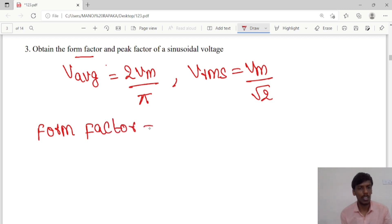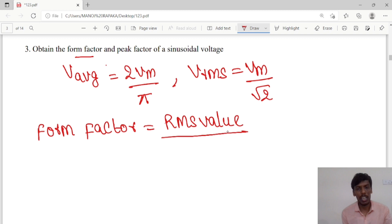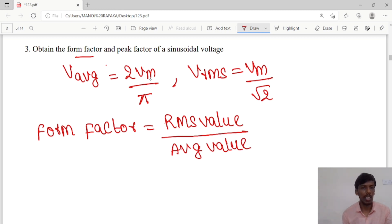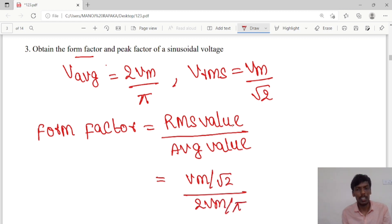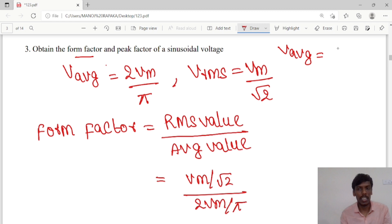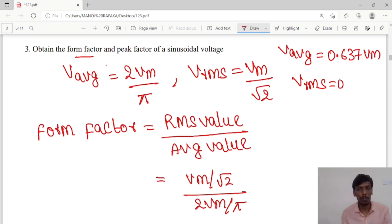Form factor is equal to RMS value divided by average value. The RMS value is Vm/√2 and average value is 2Vm/π. I can write V_average as 0.637Vm and V_rms as 0.707Vm.